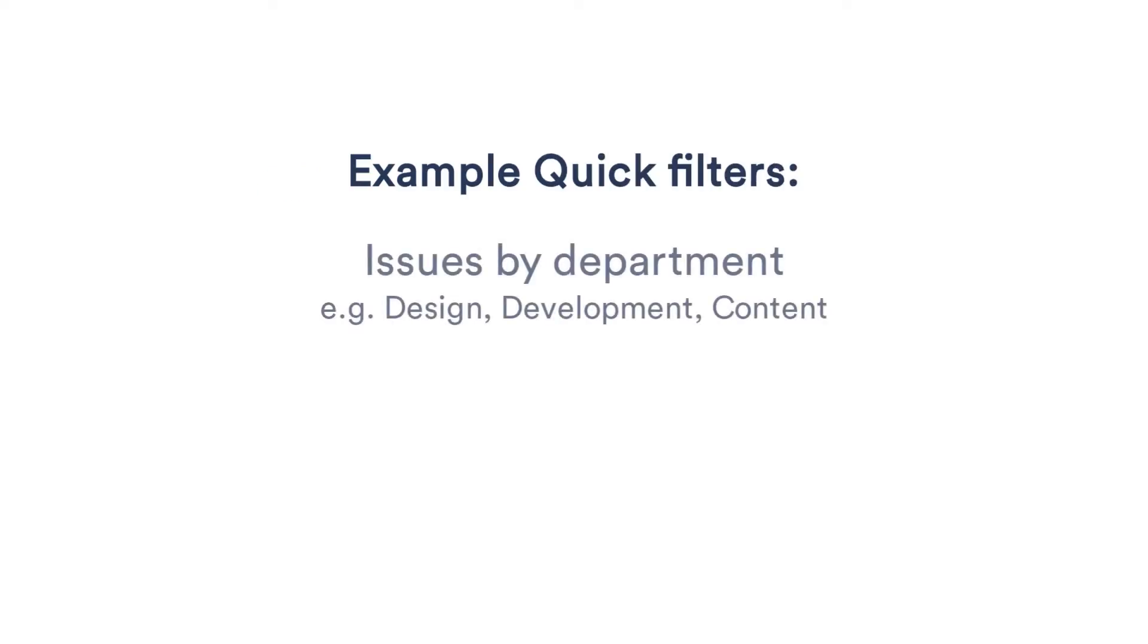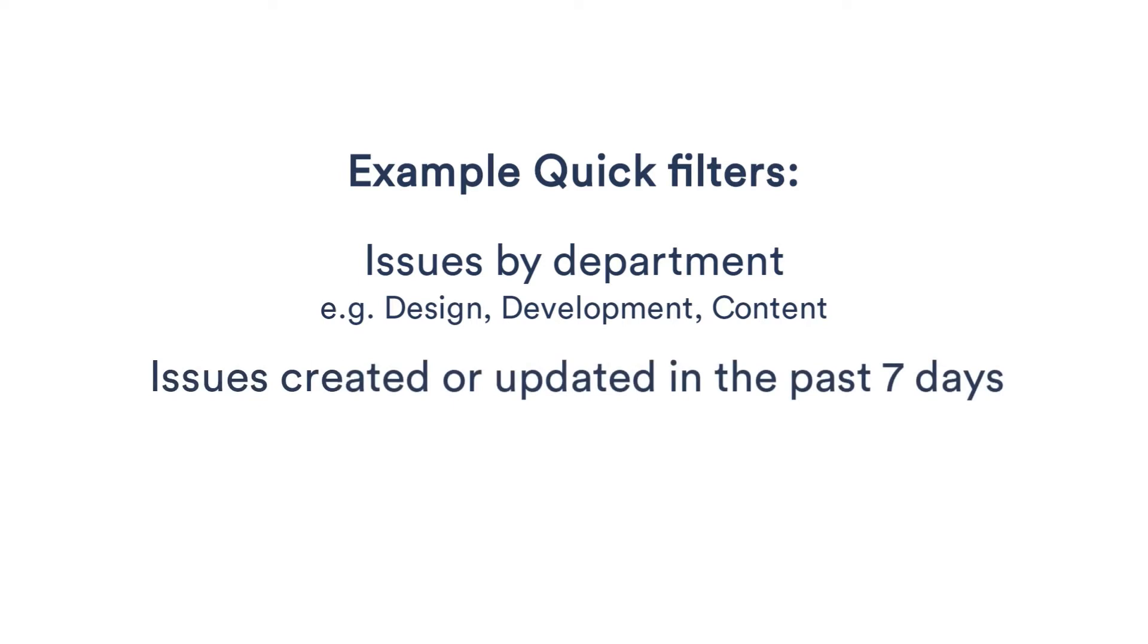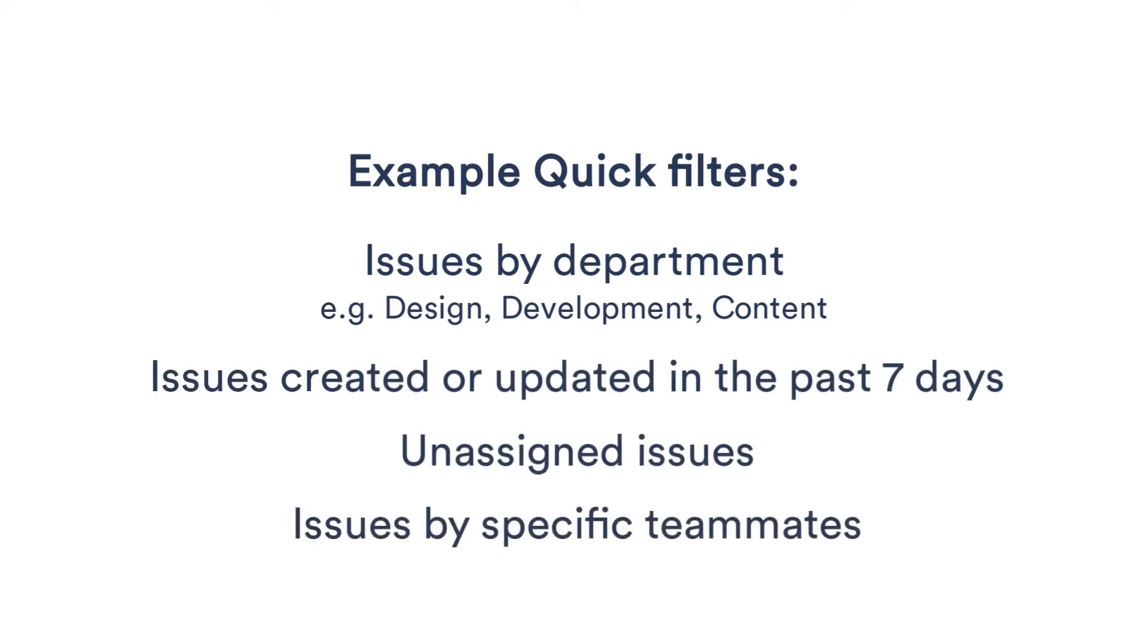Add additional filters as you need. Here are a few of them that my team uses to give you an idea: issues by department (design, development, or content), issues created or updated in the past seven days, unassigned issues, and finally, issues by specific teammates.